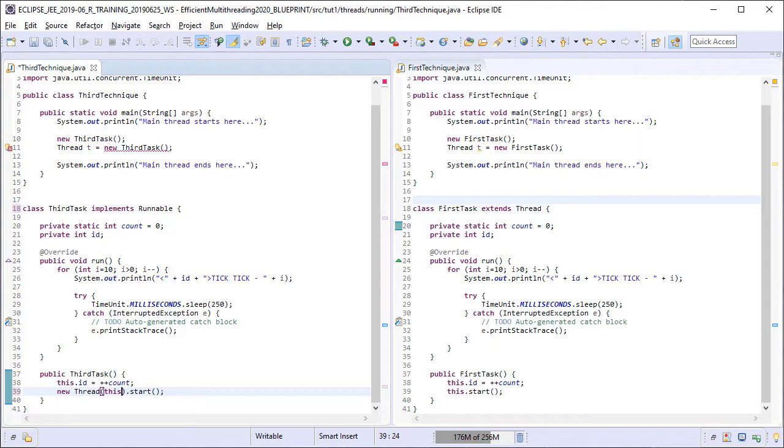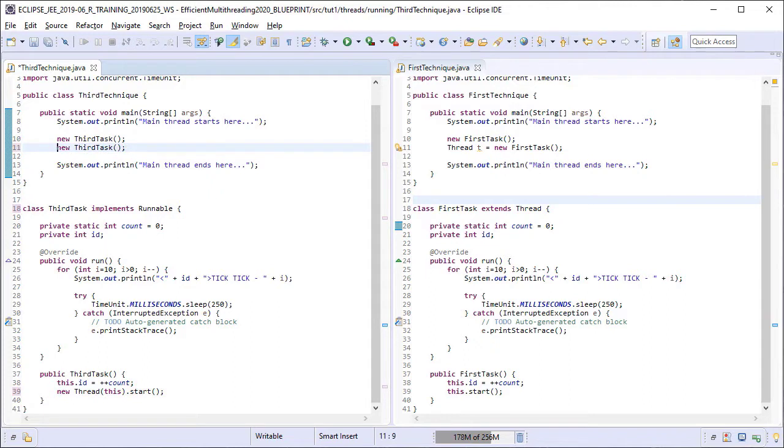Lastly as third task does not extend the thread class now we cannot capture the thread reference in the main method any longer. Our updates are complete so let's run this class now.